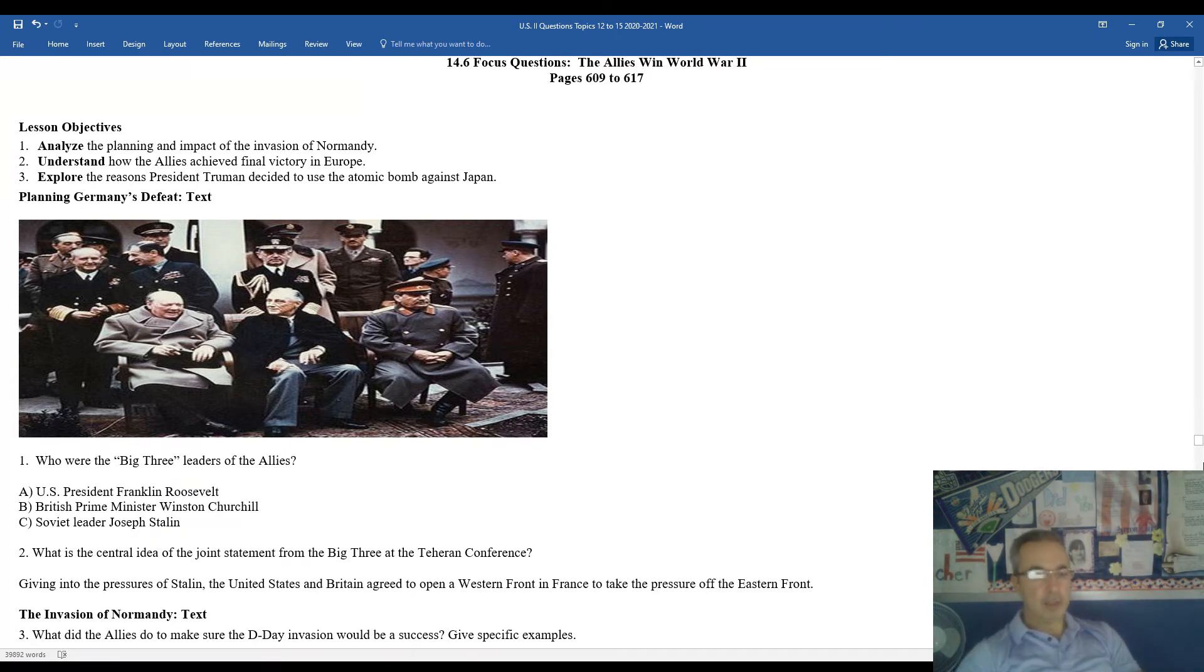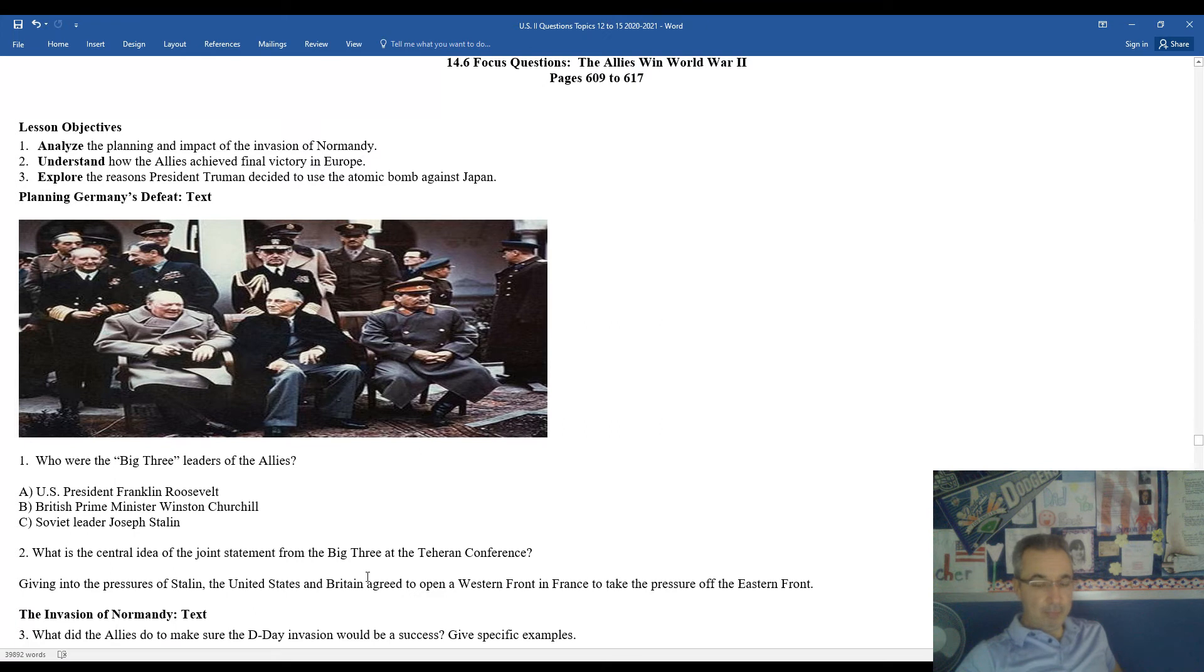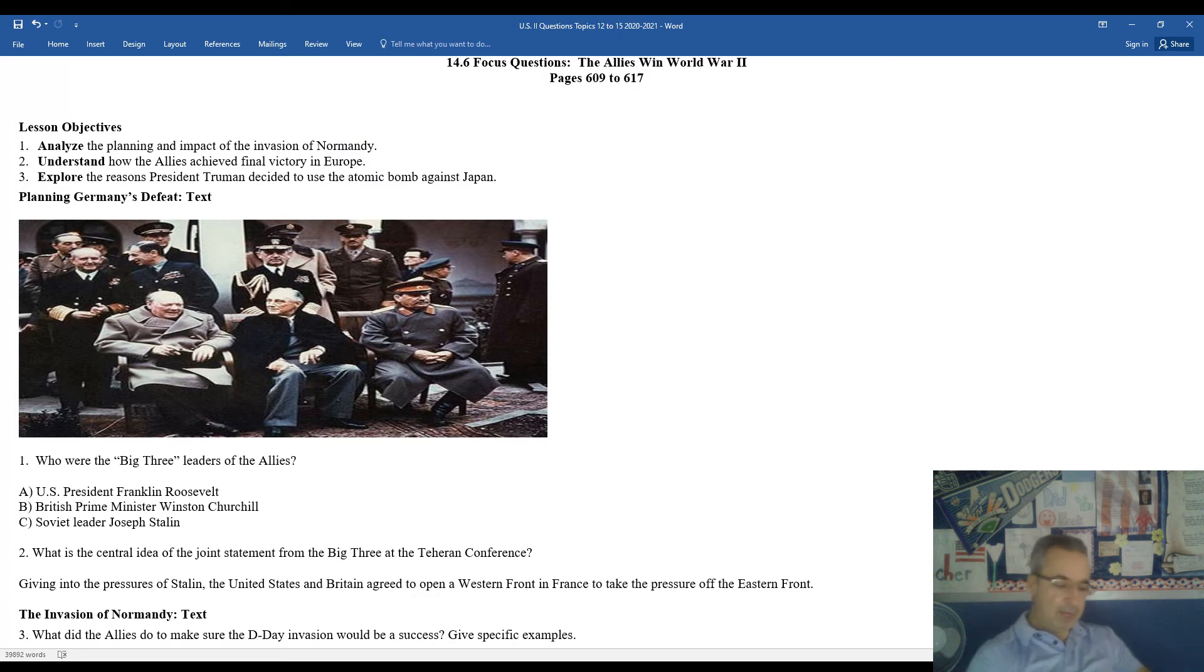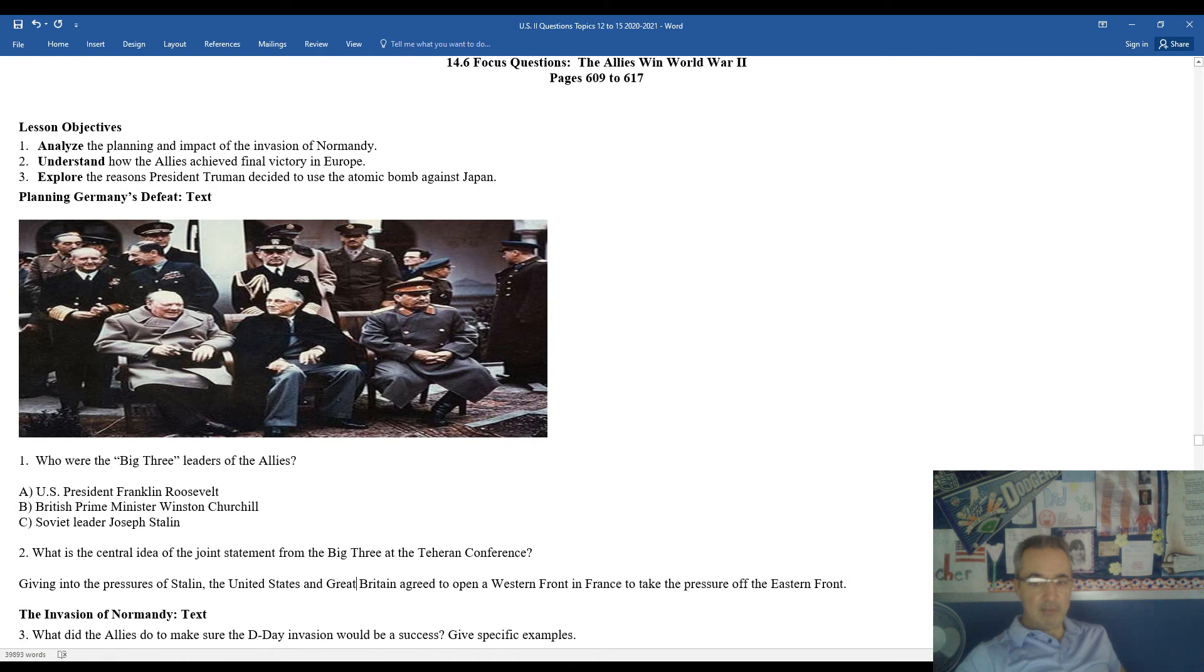So when you look here, what is the central idea of the Joint Statement from the Big Three at the Tehran Conference? Giving into the pressures of Stalin, the United States and Great Britain agreed to open up the fight in the Western Front.